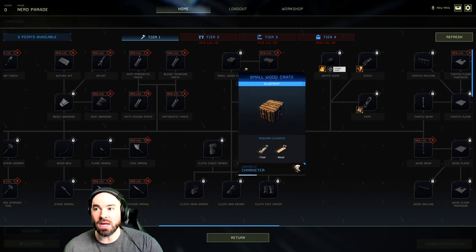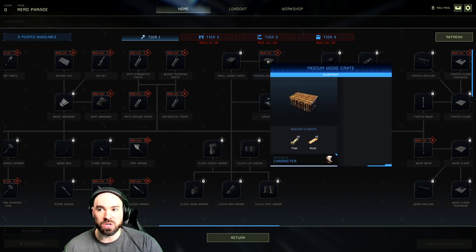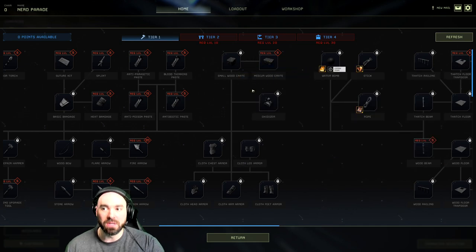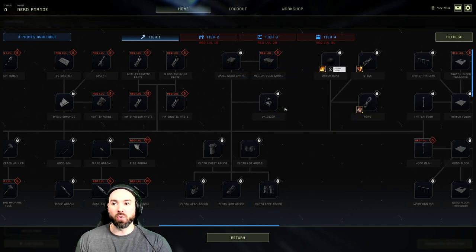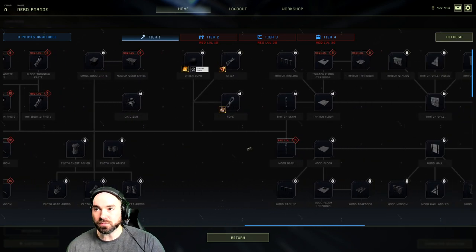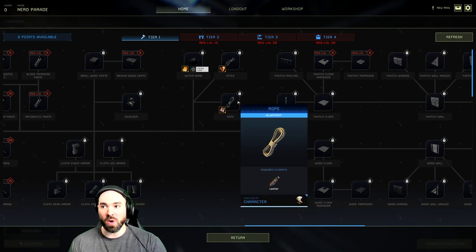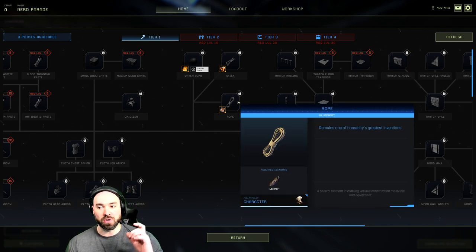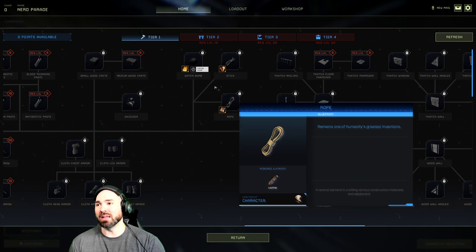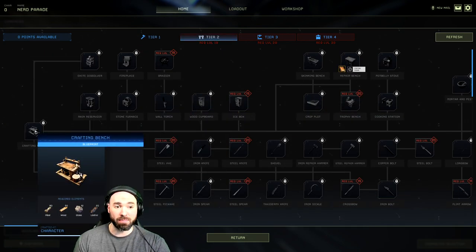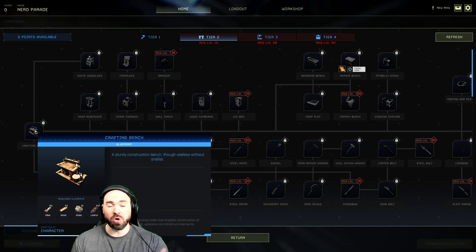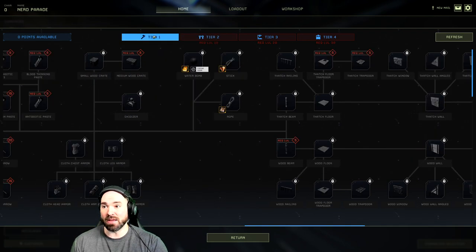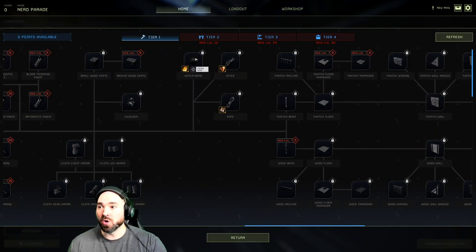Wood crate - you can have the extended storage in this one if you want to invest another point. I just did the small one, saved myself a point, but definitely get the oxidizer. Rope I skipped because this requires a talent point investment. You can turn leather into rope like a rawhide rope, but at level 10 when you get the crafting bench, you can just turn straight up fiber into rope. So I skipped over that completely in order to save a point. Hopefully that helps you.